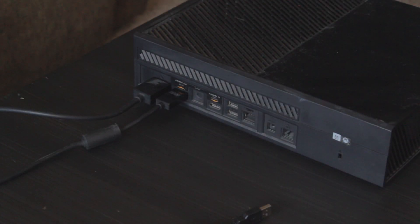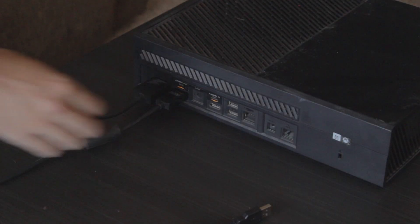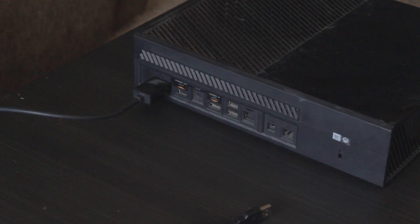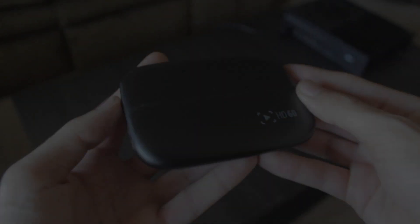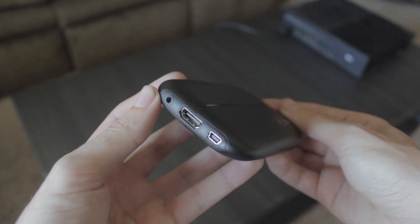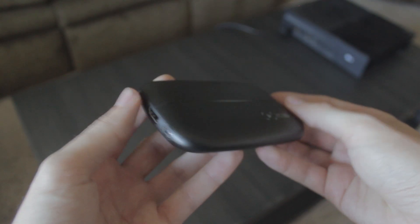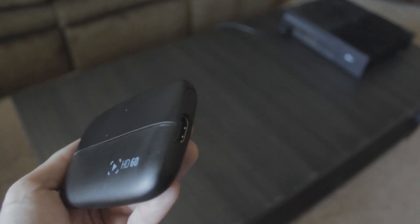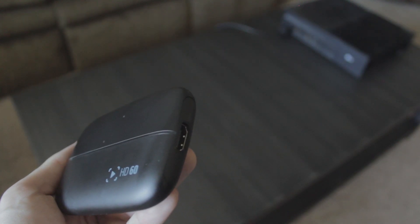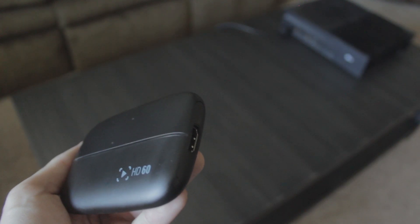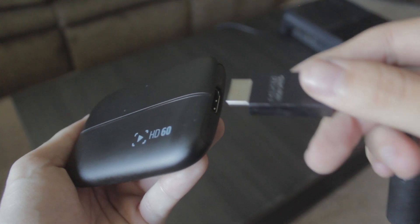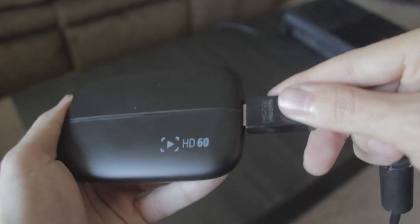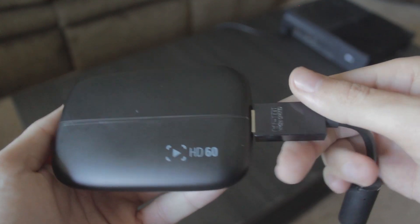First step is unplugging the HDMI cable from your Xbox. So the Xbox HDMI cable you just unplugged, you're going to plug it into this side of the capture card. You want to make sure the other end of this cable is still in your TV.